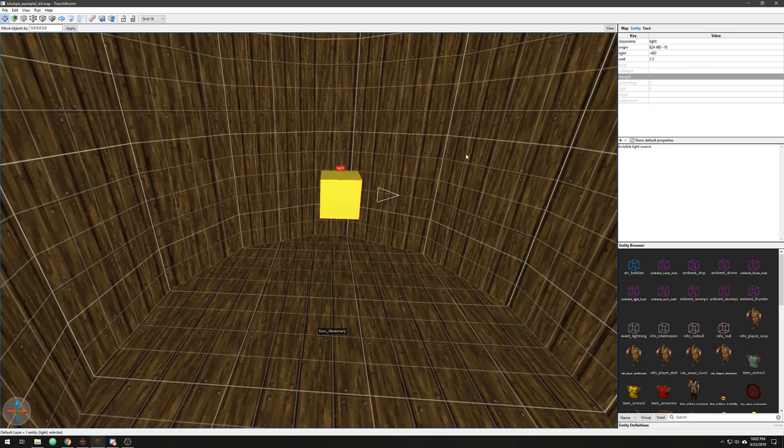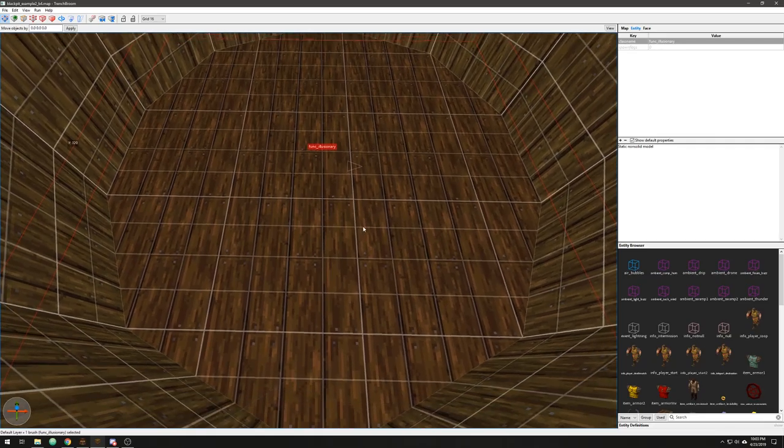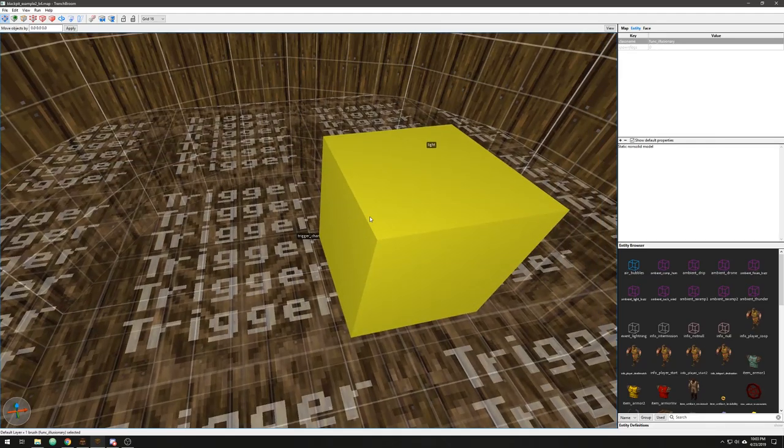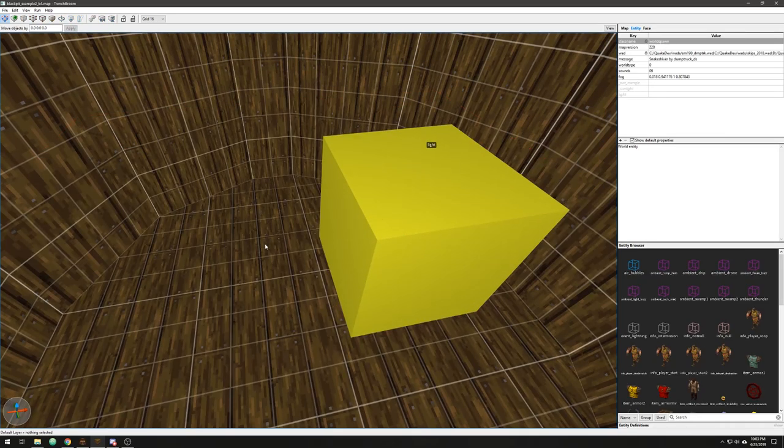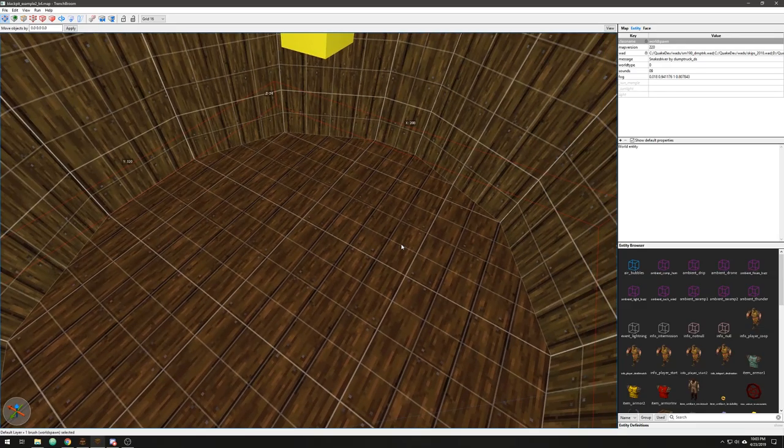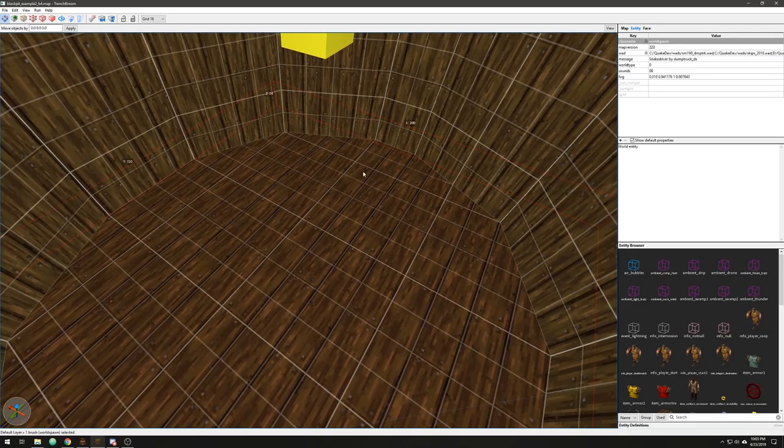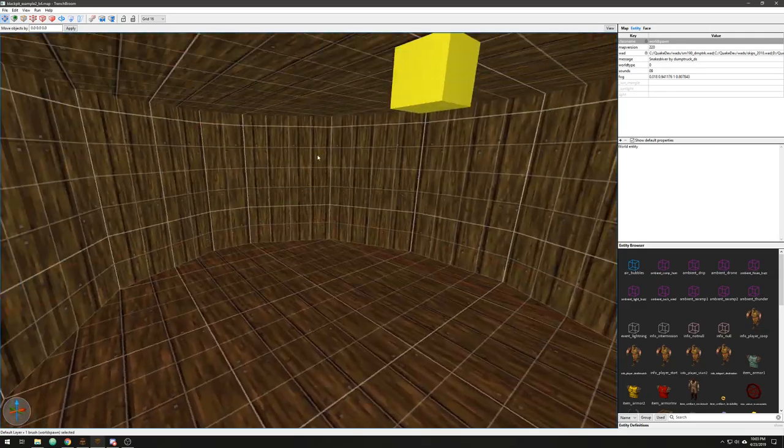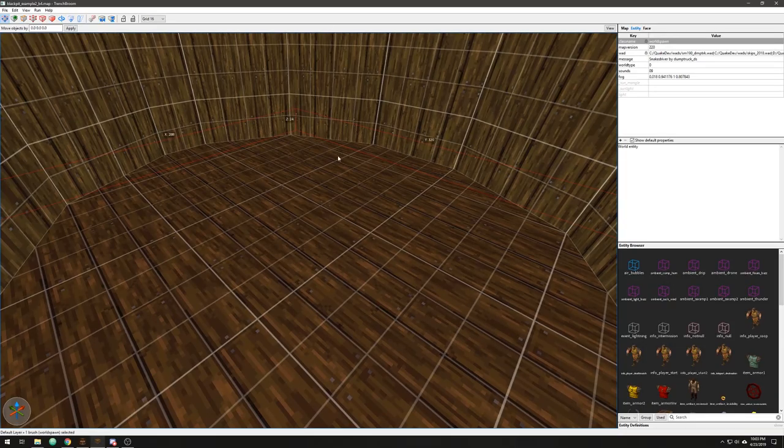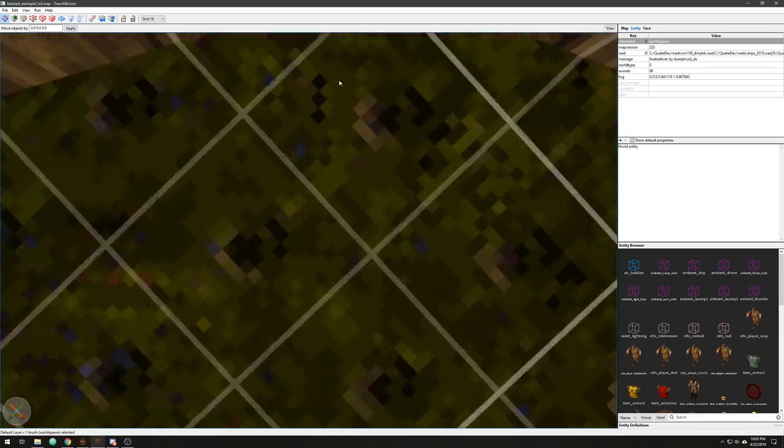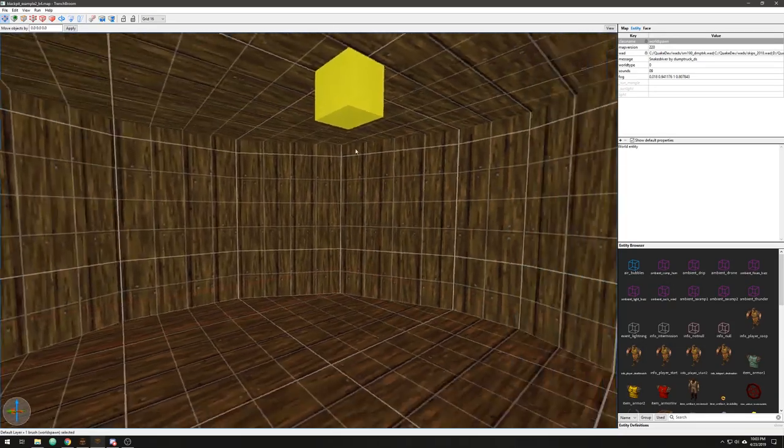So there's my negative light. And what I have is a false floor. Under that false floor is the trigger change level. I'm going to hide that. And now you can see the world geometry, the world spawn, that is the bottom of the map. So that's what's going to light the models way up here.